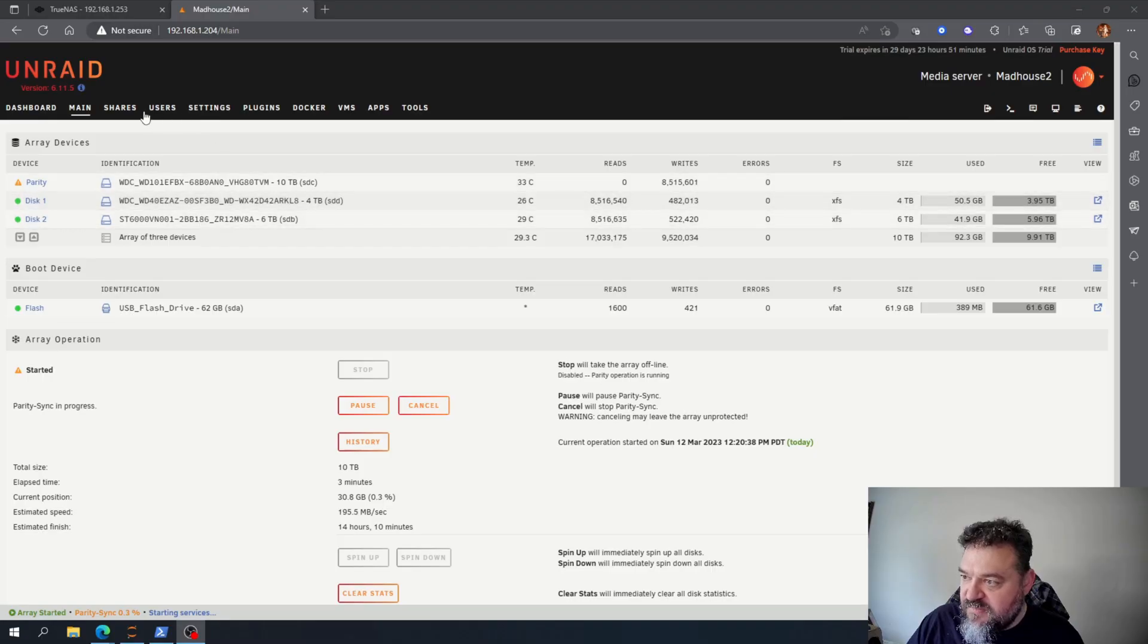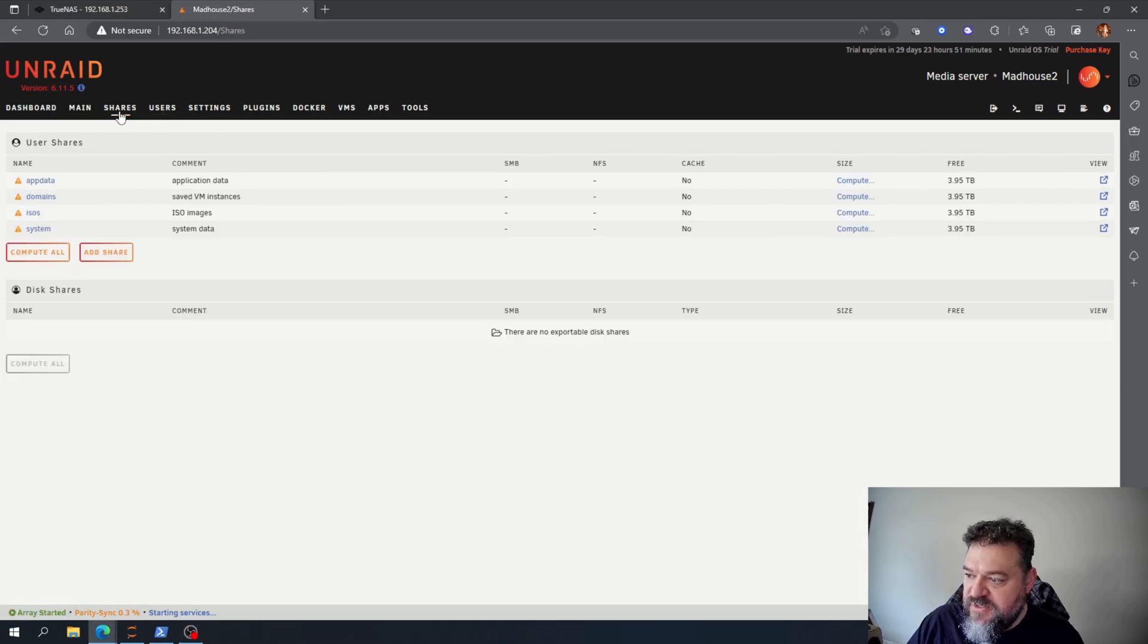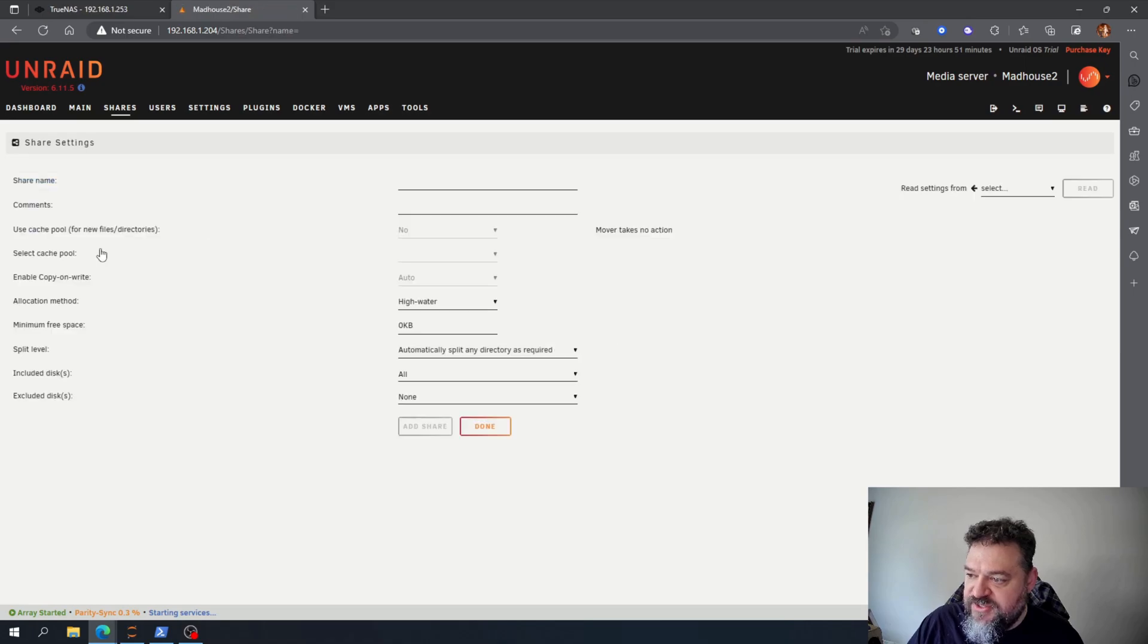All right, good morning. So today we're going to show you how to set up a Plex server in Unraid. Let's get to it. I'm going to go over here to the shares and I'm going to add a share.